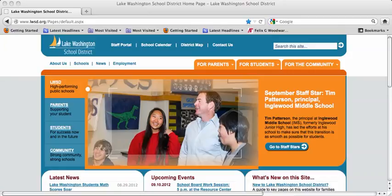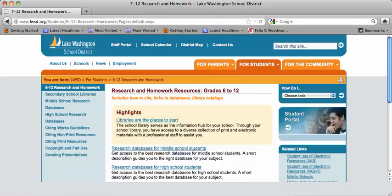Hi, today we're going to learn how to use the library catalog here at LDUB. What you're going to do is go into the Lake Washington School District website on the landing page. You're going to choose For Students and then go to 612 Research and Homework.